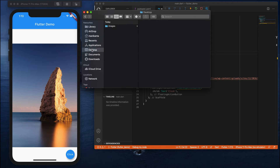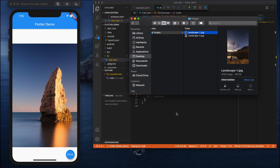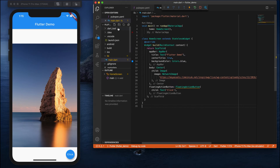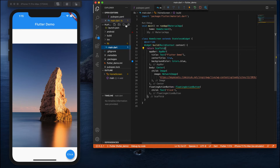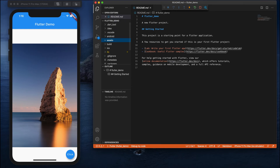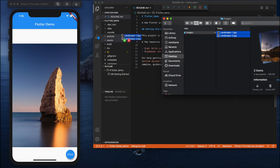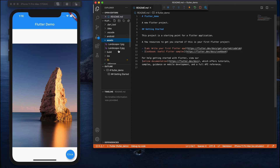I have two images — landscape one and landscape two. The first thing I need to do is get these two images into my Flutter application. I can create an assets folder here. I have created an assets folder and just drag and drop these two images into the assets folder.